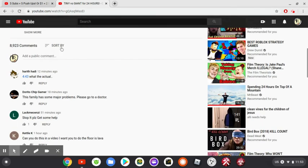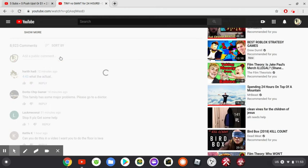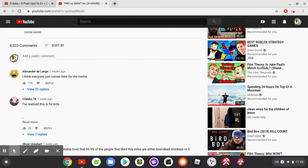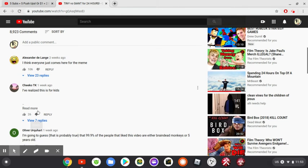Let's start by the top comments first. I think everybody just comes here for the meme. There's no meme here.